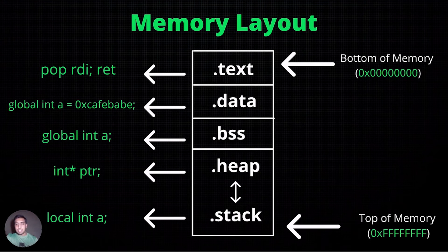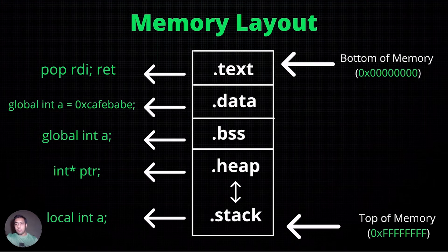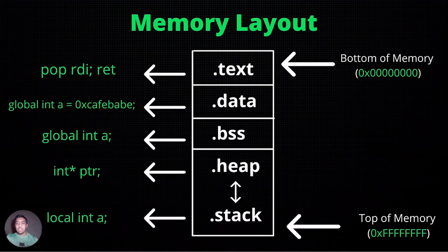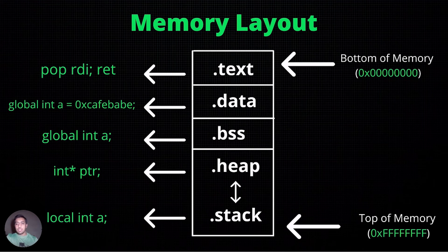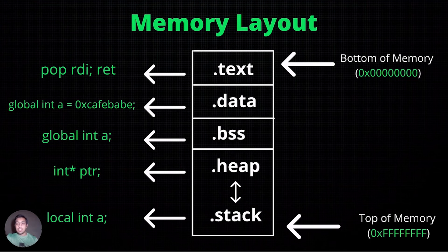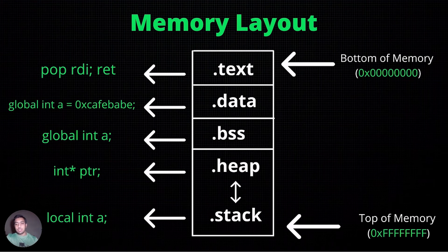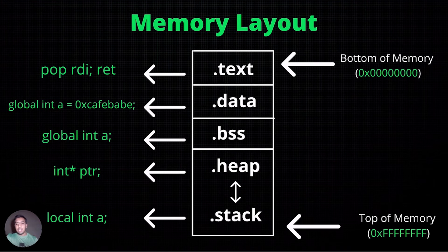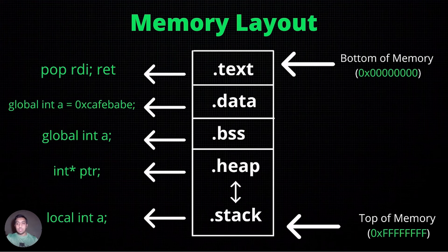BSS stands for block started by symbol. BSS section stores all uninitialized global and static variables, while data segment stores initialized global and static variables. And finally, text, aka code segment, contains executable instructions for the binary.